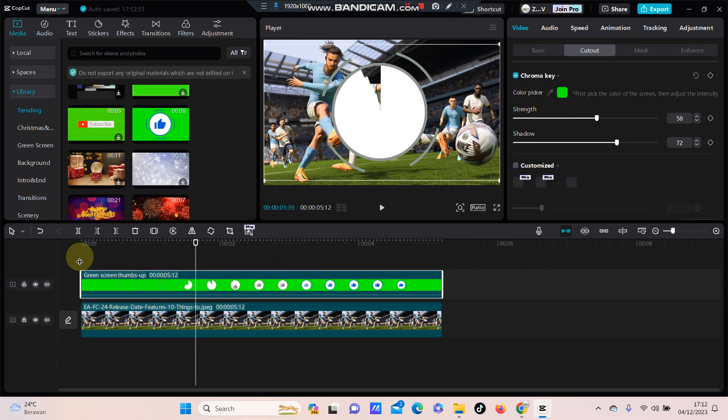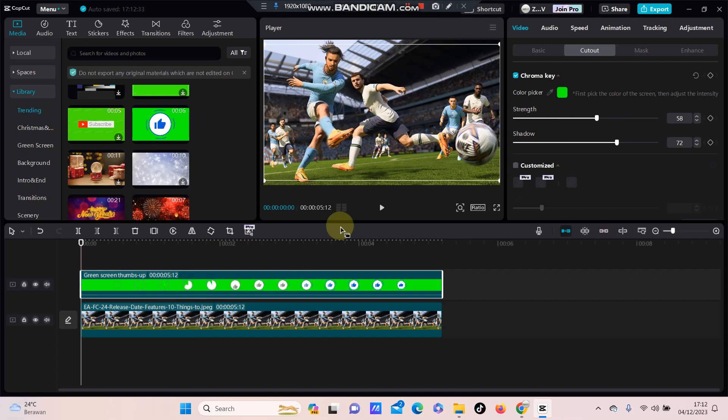the green screen has been removed. As you can see, this simple tutorial was simple for you guys. Don't forget to